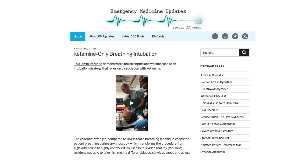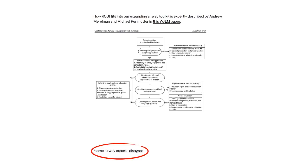Thanks, Ruben, for sharing this video and more importantly sharing your views on this topic. On the bottom of the page there's an algorithm, and it describes where they feel the use of ketamine should be in terms of airway management strategies.